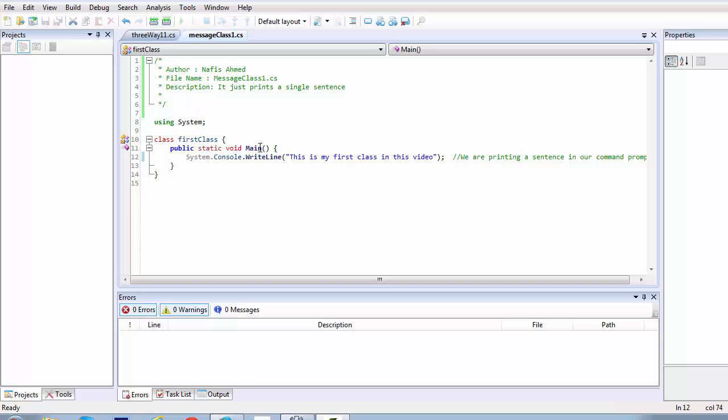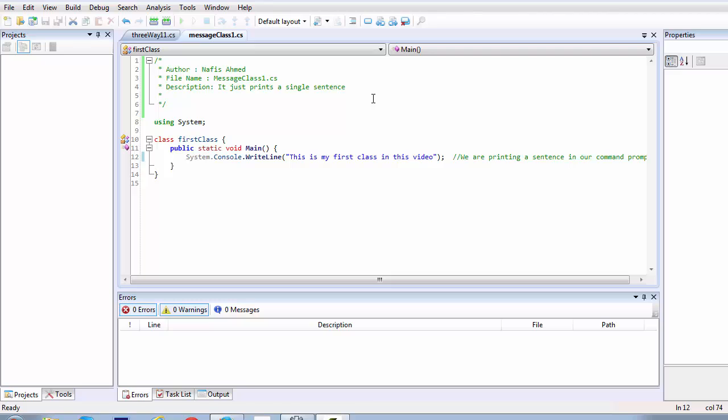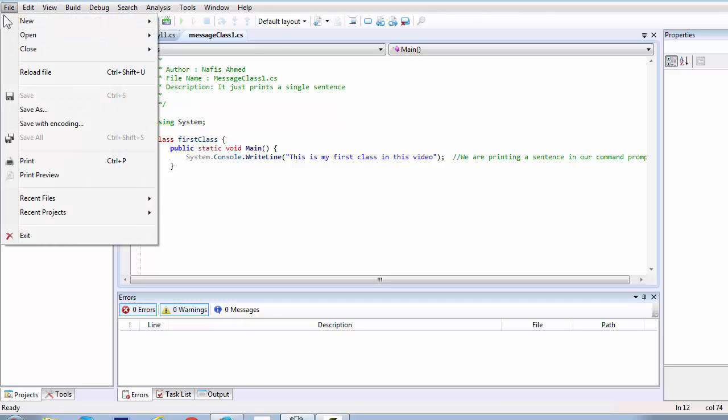Now first, we'll be creating a .CS script and I'll show you how this XML documentation works. Let's create a new script.